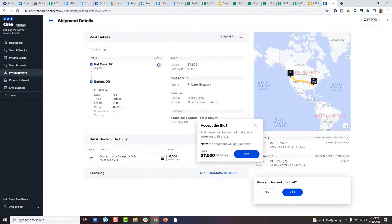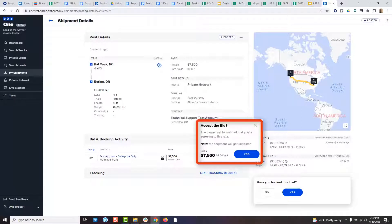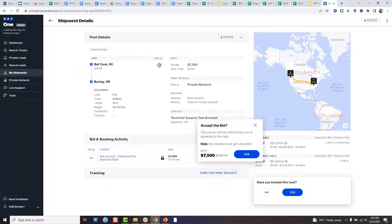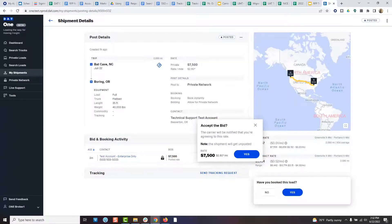If you accept it, you will be reminded that you need to email your rate confirmation to the carrier to finalize the booking. If you reject it, the carrier will be notified of your response.